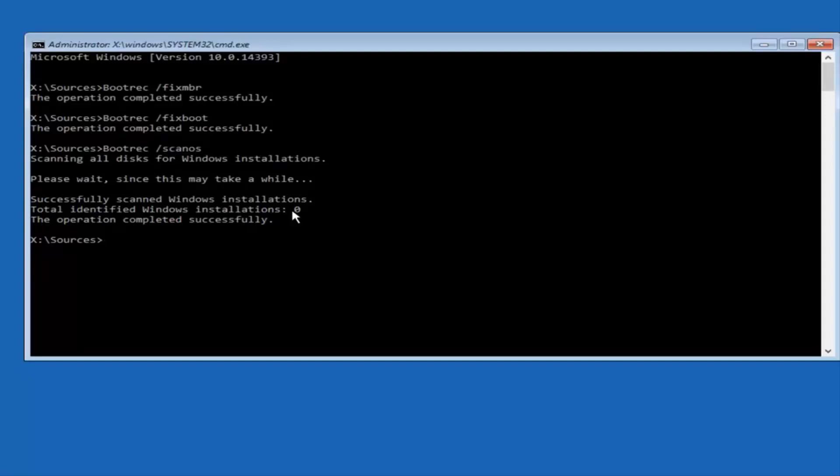So, I'm just giving you guys a heads up there, but in any case, it says the operation completed successfully.